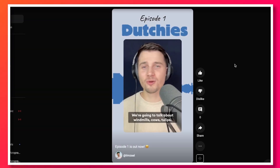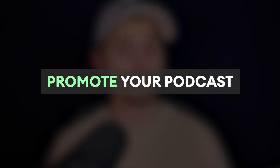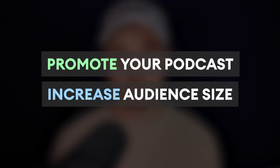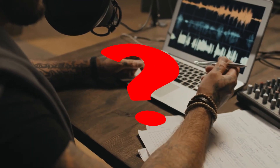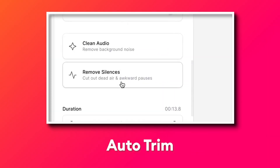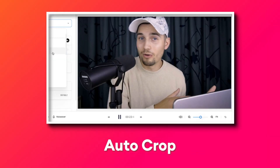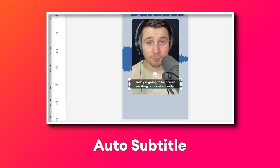Turn your podcast episodes into YouTube Shorts. Creating highlights or clips from your podcast and uploading them as YouTube Shorts can help you promote your podcast and increase the size of your audience. As most podcasters know, creating clips can be quite time-consuming and technical, but not today. We'll be using a simple online video editor called Veed that can auto-trim, auto-crop, and auto-subtitle your podcast clips for YouTube Shorts.